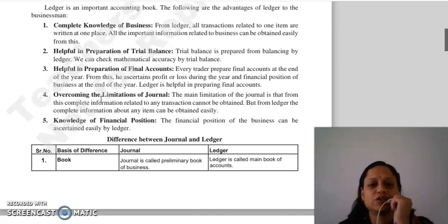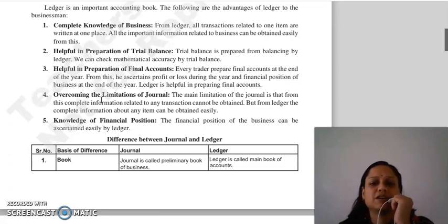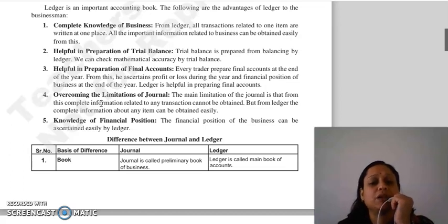Then, helpful in preparation of trial balance. From the ledger, you can check your mathematical accuracy.